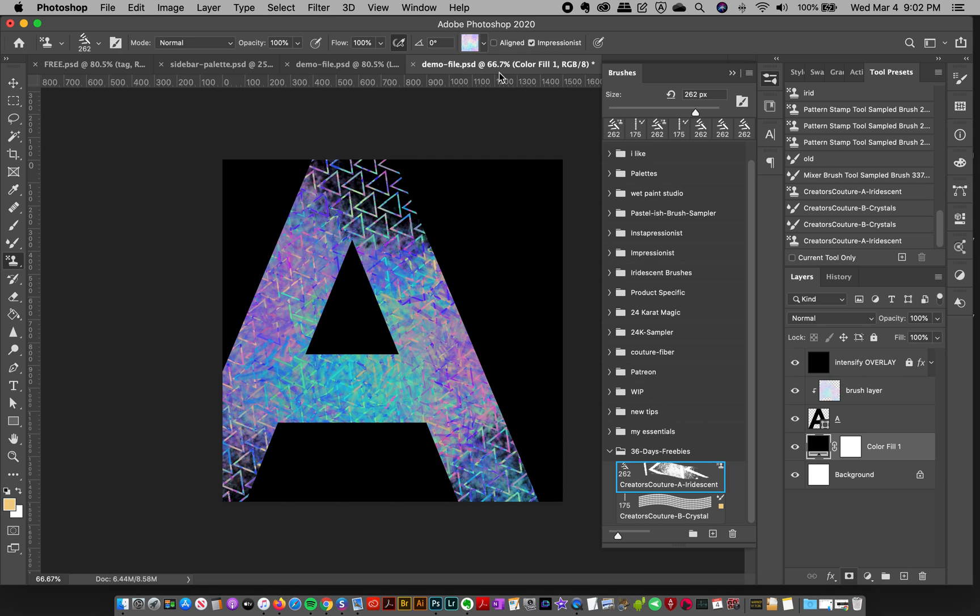And if you'll notice, my Aligned is turned off, but my Impressionist is turned on. But like I said, if you load up these brushes, that's already going to be done for you. So literally, all you have to do is paint.